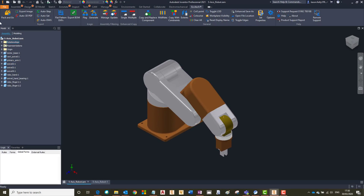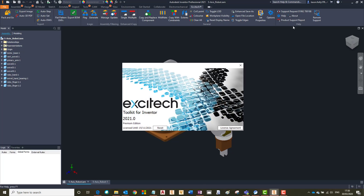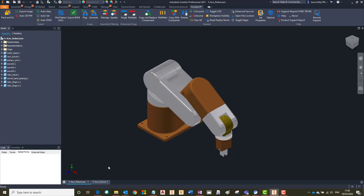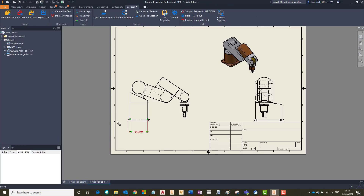Exitech Toolkit for Inventor is now fully compatible with Inventor 2021. It has had a revamp and bug fixes have been included from the 2020.1 version. If you have any questions about how to install or license the toolkit, or any questions about the video, feel free to get in contact with us.